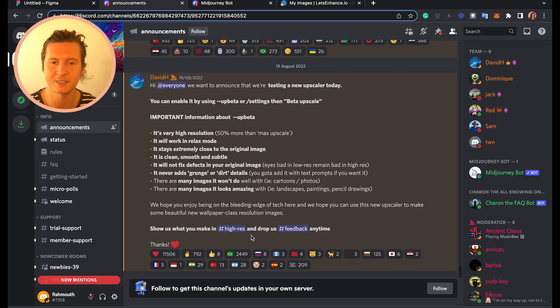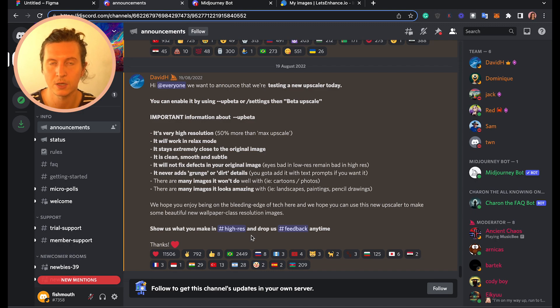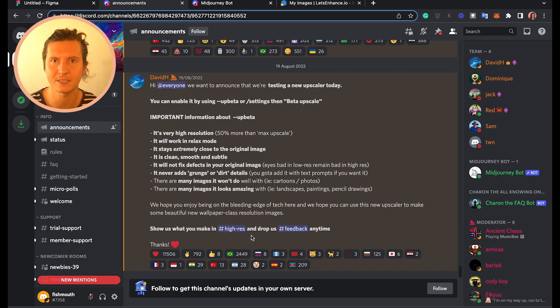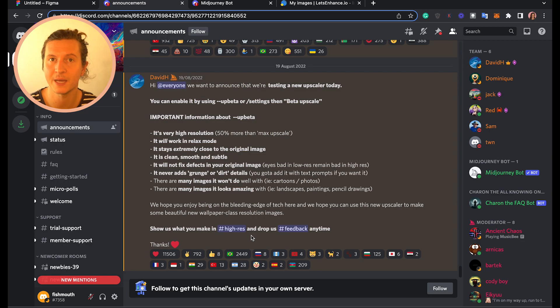There are a couple of caveats mentioned by David. He says it won't do well with cartoons or photos, but it does work very well with landscapes, paintings, and pencil drawings.